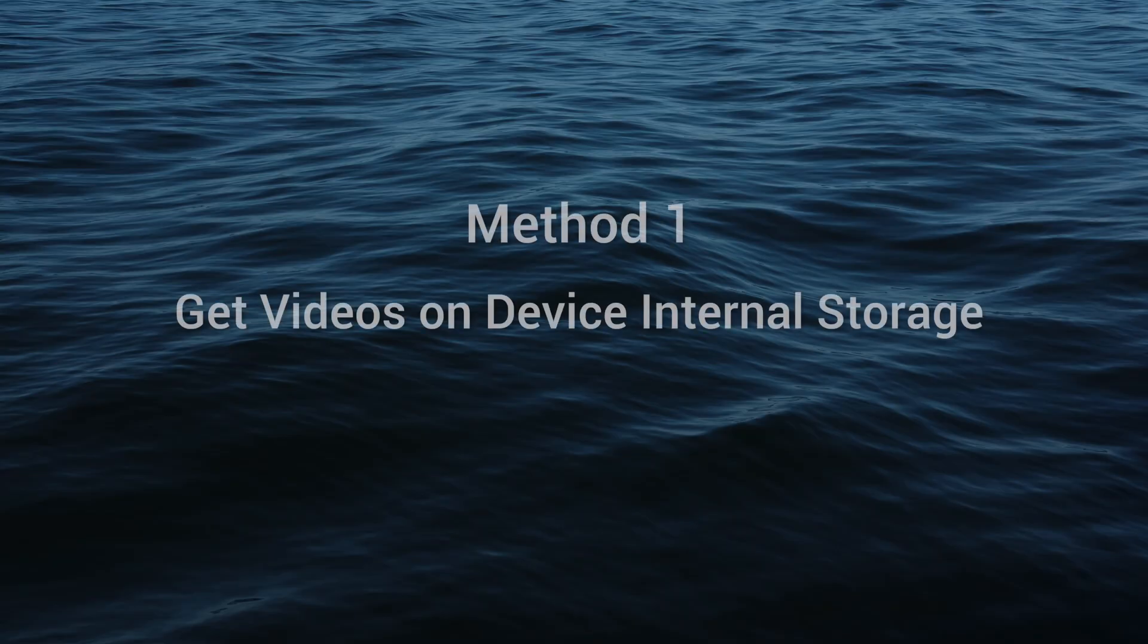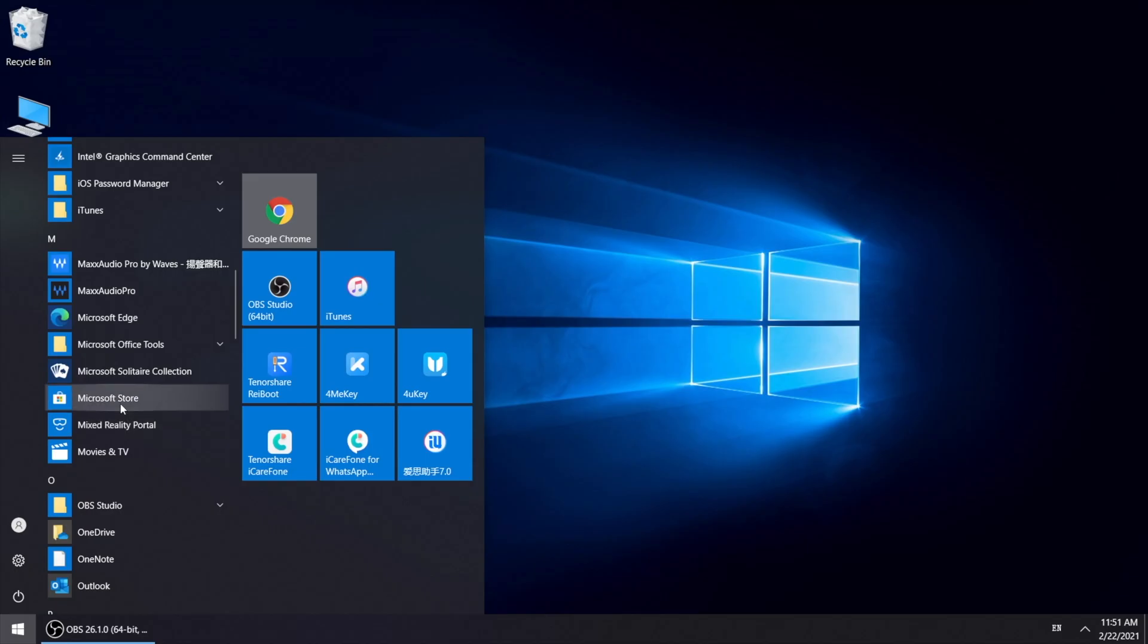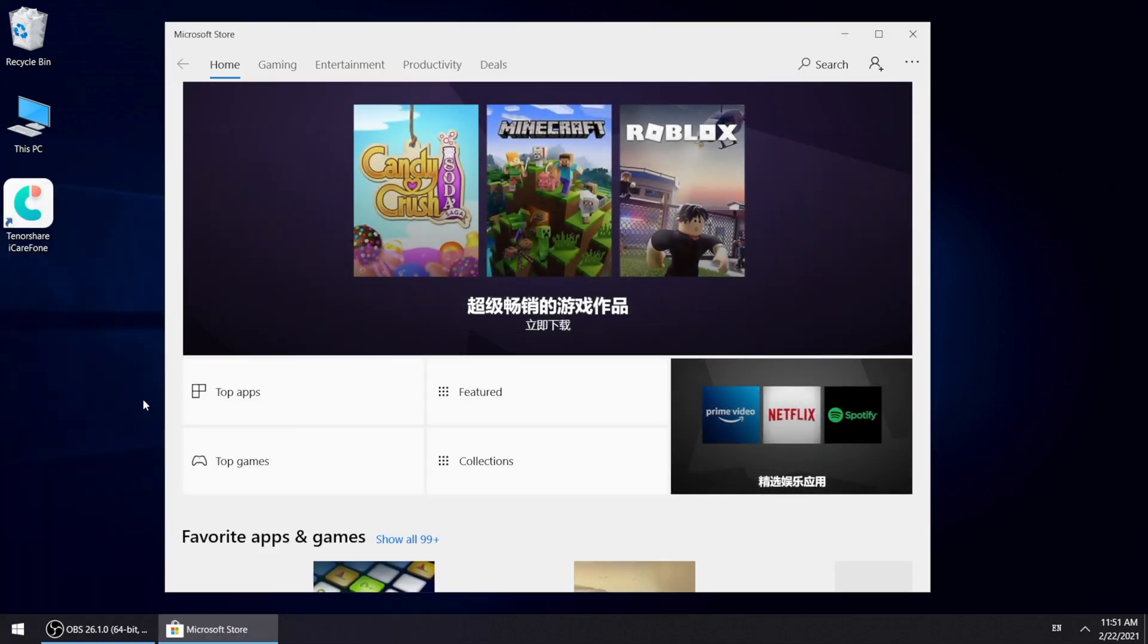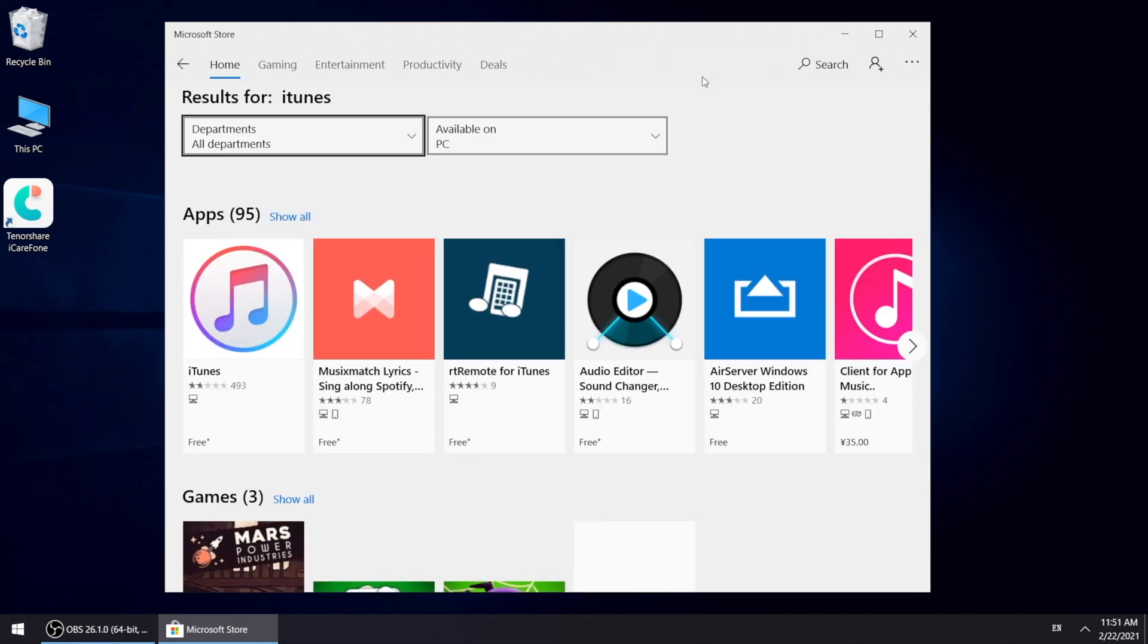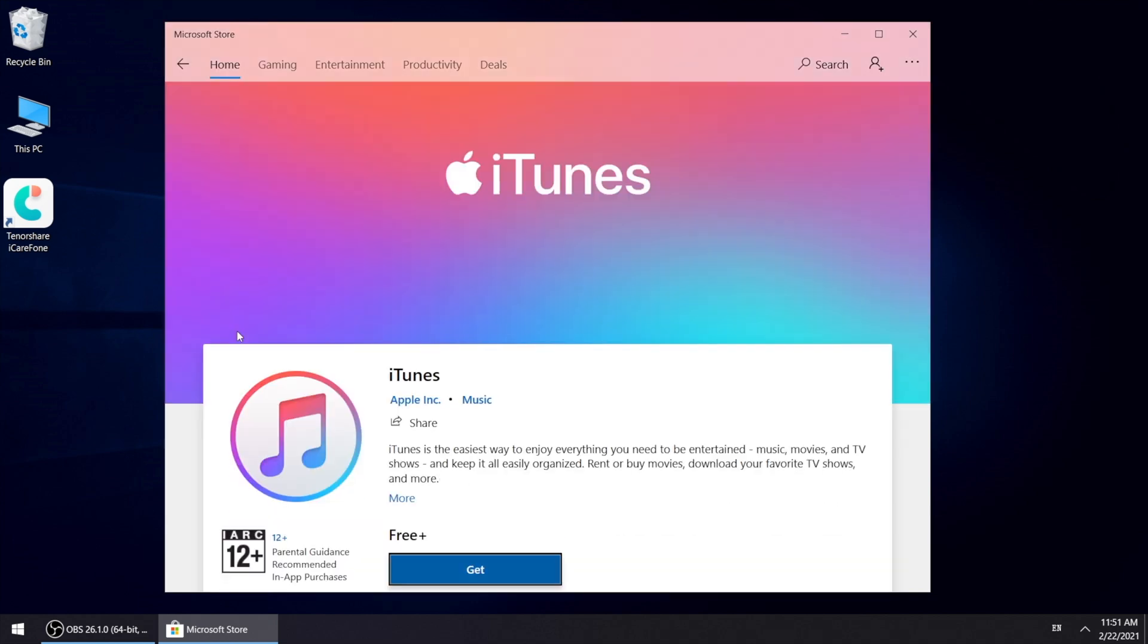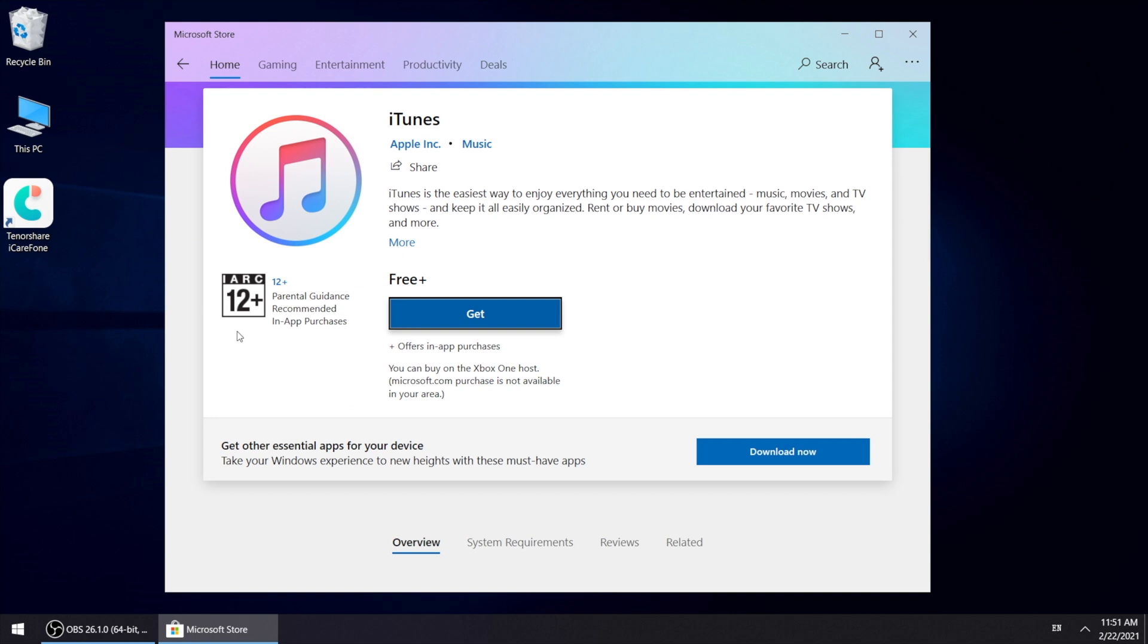So the first method is to get the videos on device internal storage. I'll show you the exact location. But first of all, if you want the iPhone to get recognized, you need to first download iTunes on your computer. You can easily get it on Microsoft store. Just search iTunes and get it to your desktop.